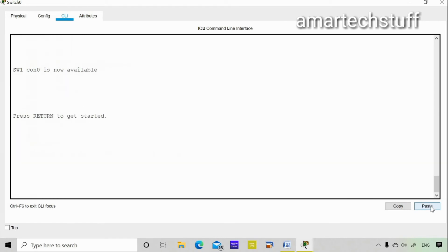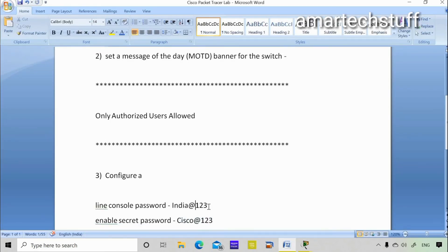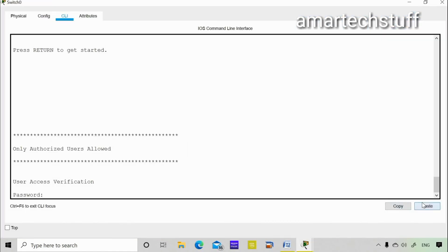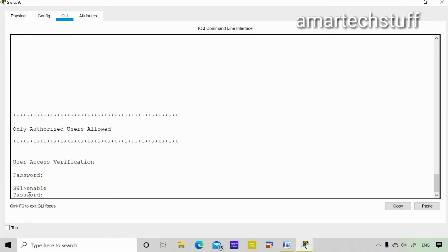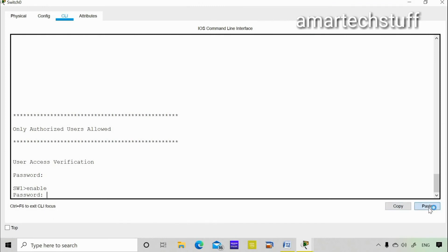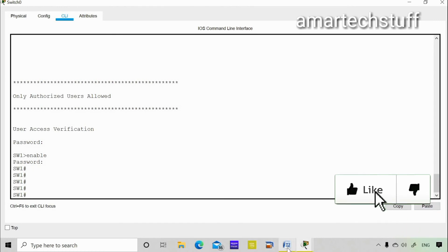Now I'll exit from the switch. When I press Enter I see the banner we set — 'Only authorized users are allowed.' Then it asks for the console password, which is 'india.123'. After logging in I can see the hostname 'sw1'. When I try to enter privilege mode using 'enable' it asks for the enable secret password, which is 'sysquad.123'.